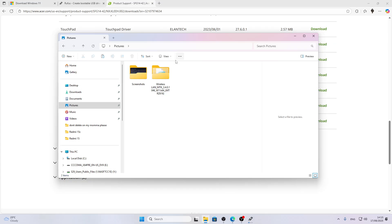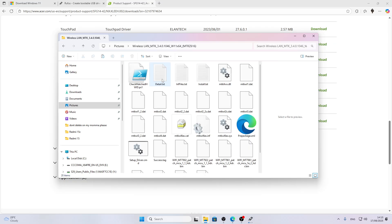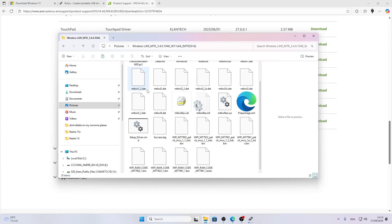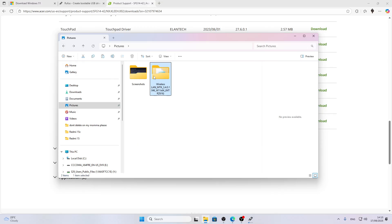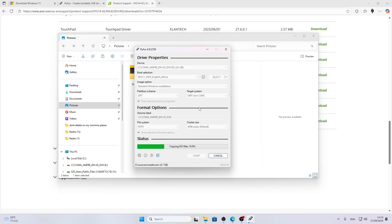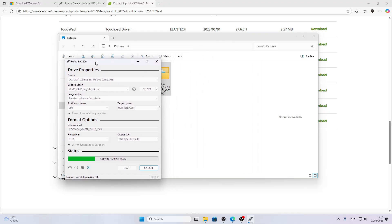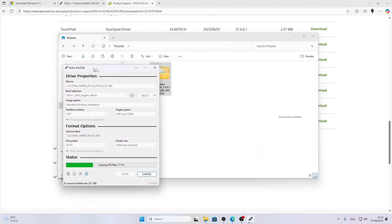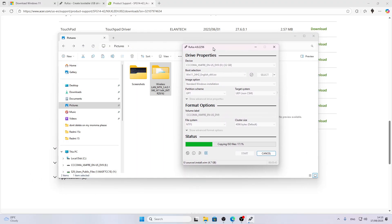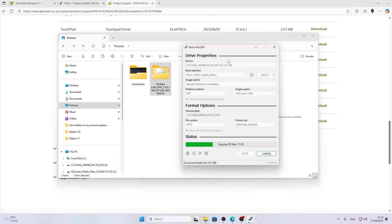Now we have this folder here, and all we have to do is not forget it when Rufus finishes creating the portable USB drive out of our flash drive.